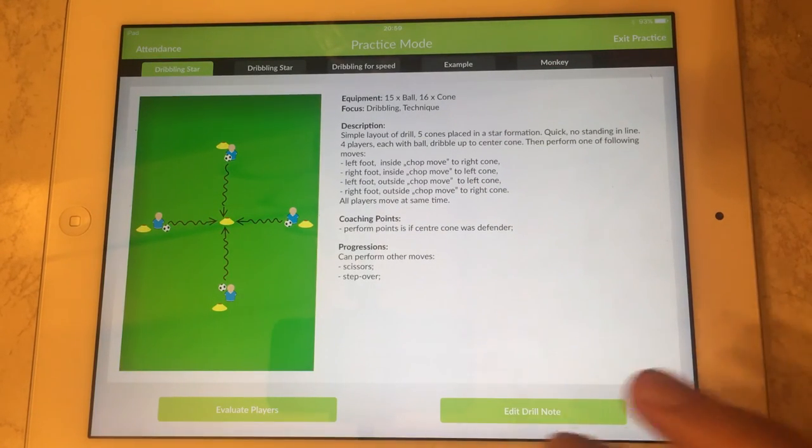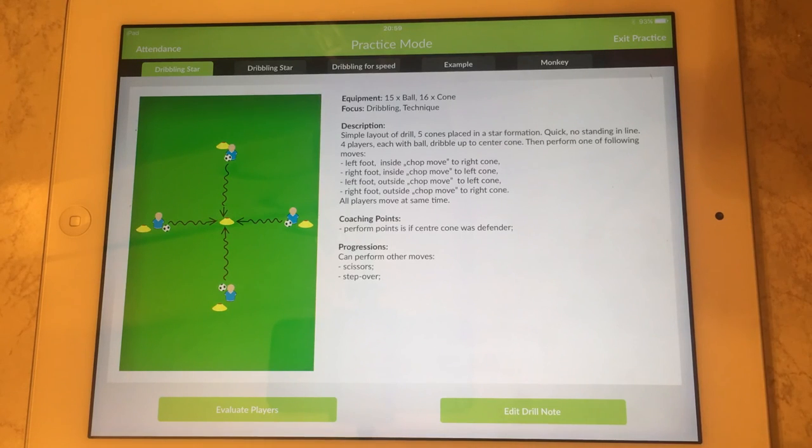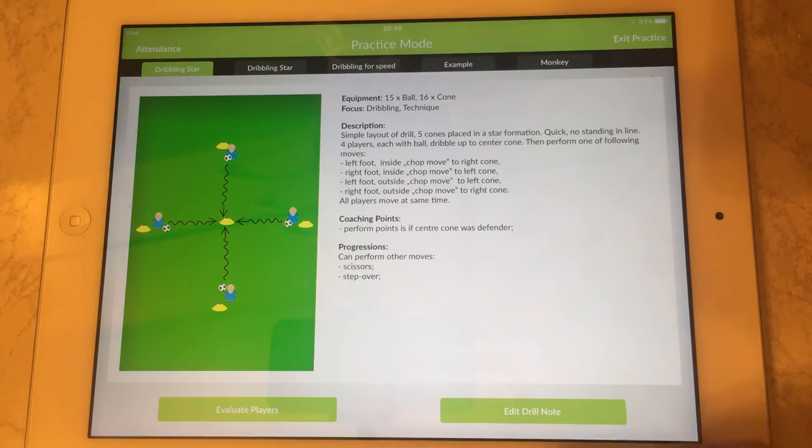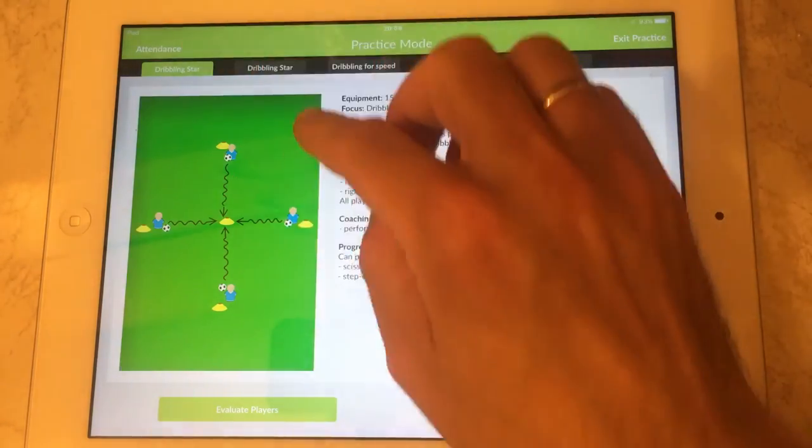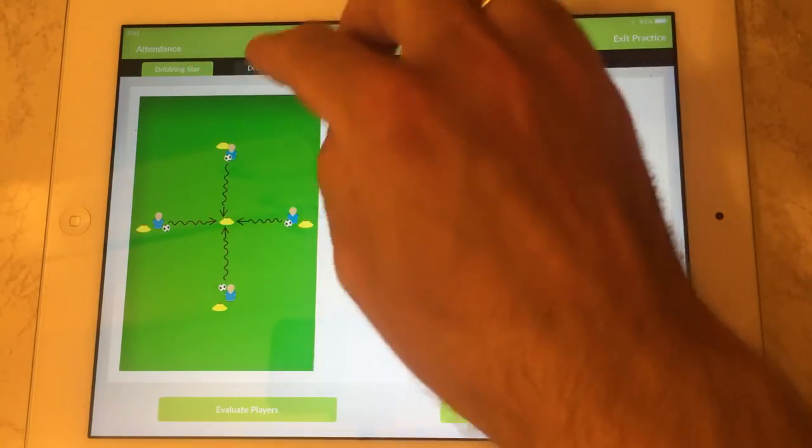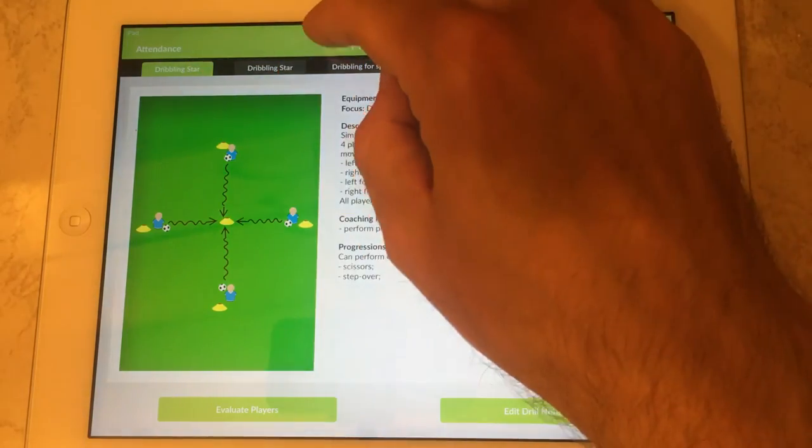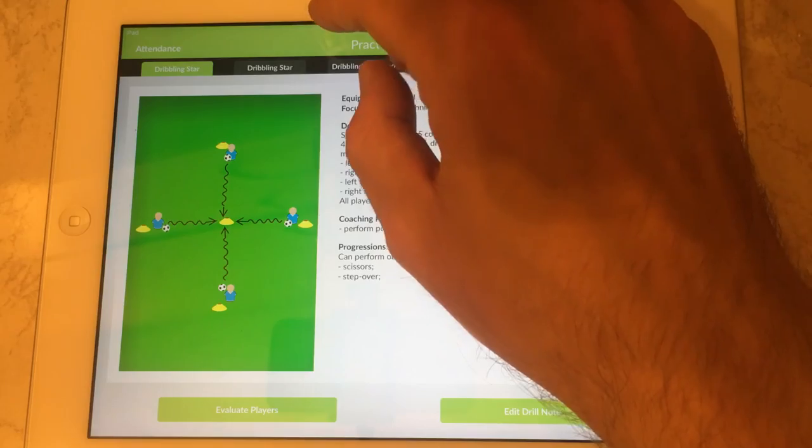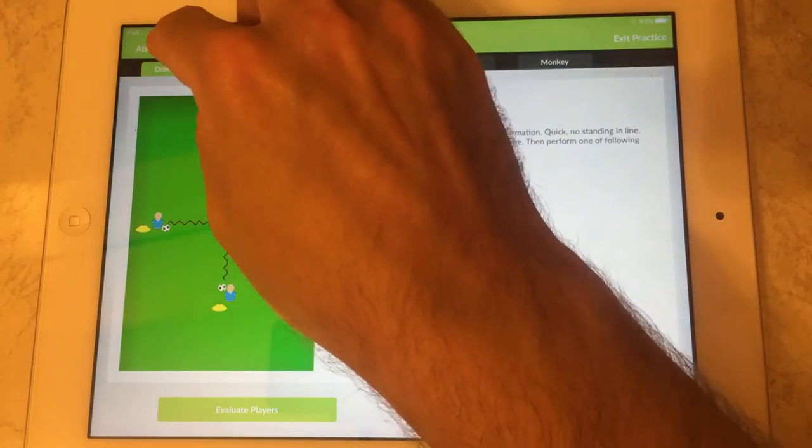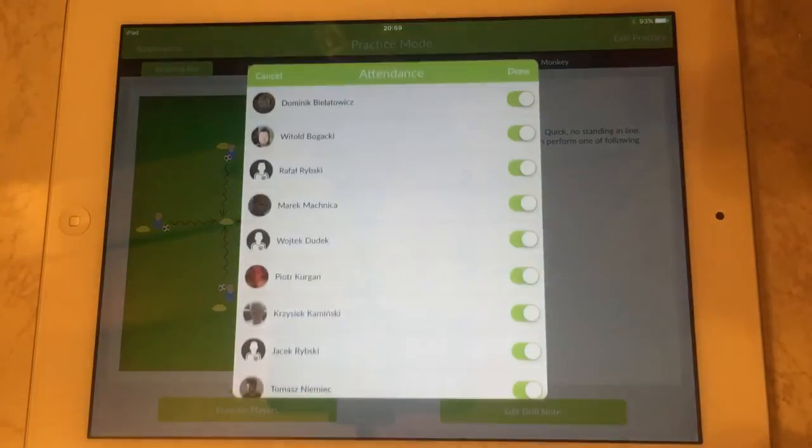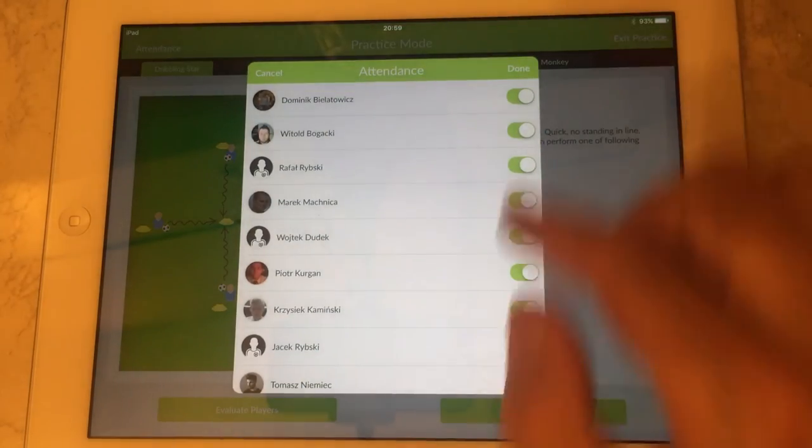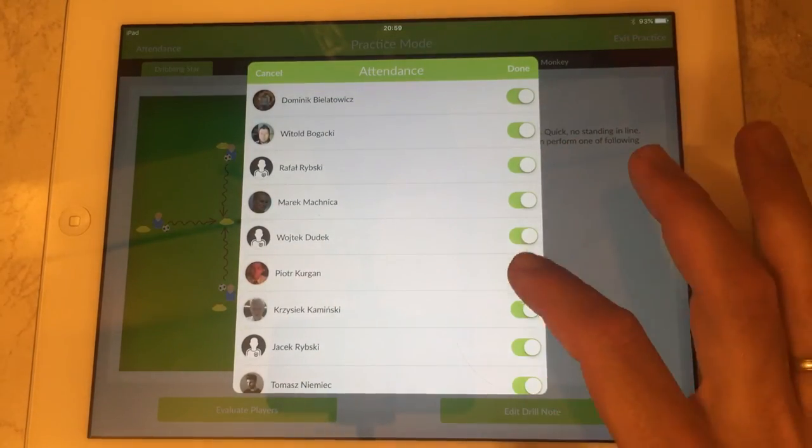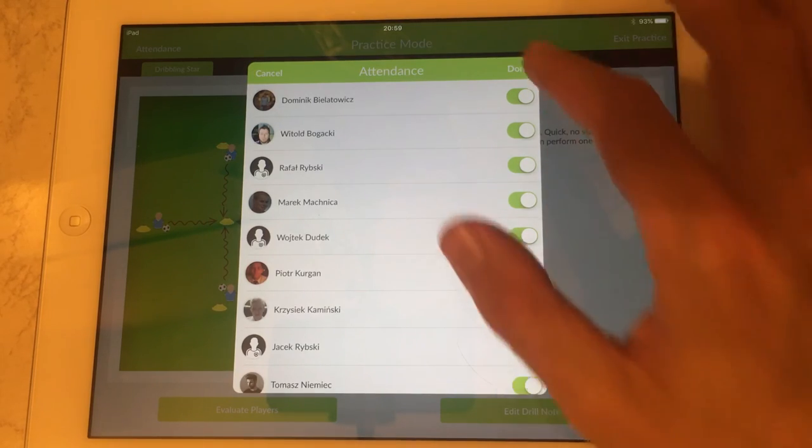As the training or the practice is happening, at any point you can access attendance lists using the link in the top left corner and you can edit that list.